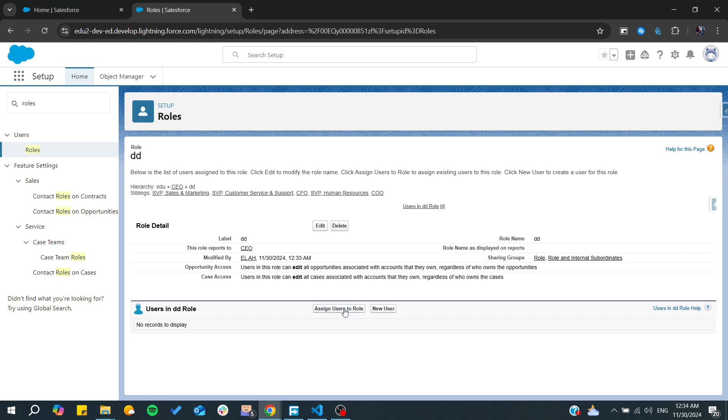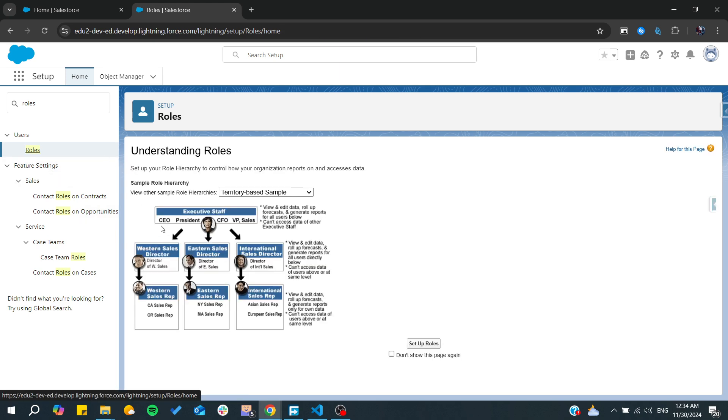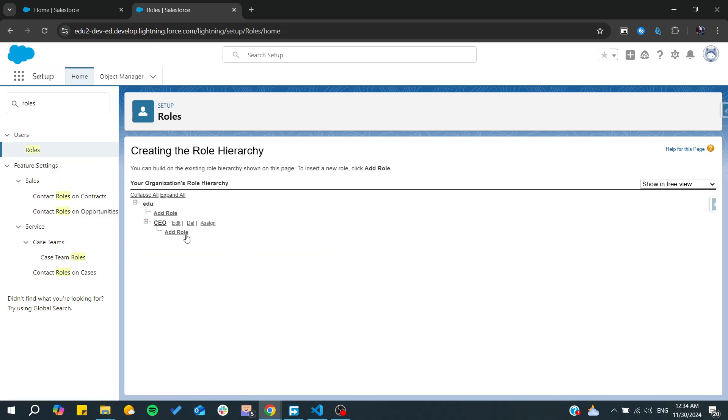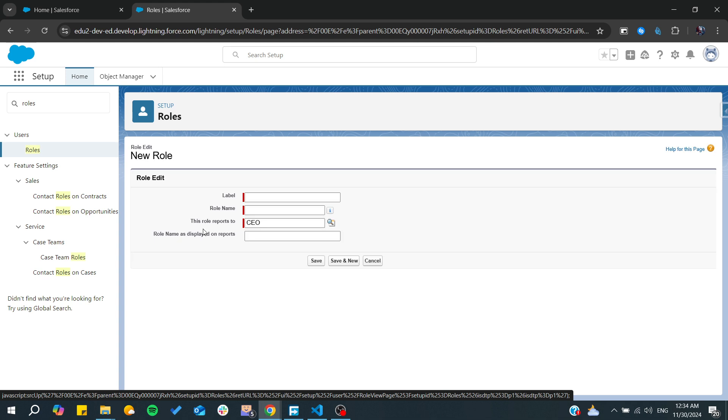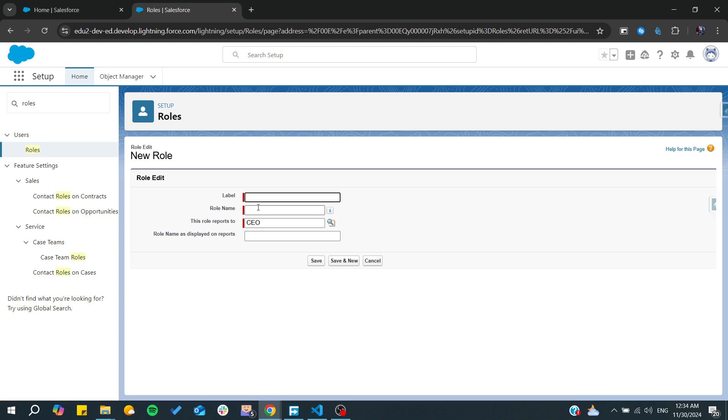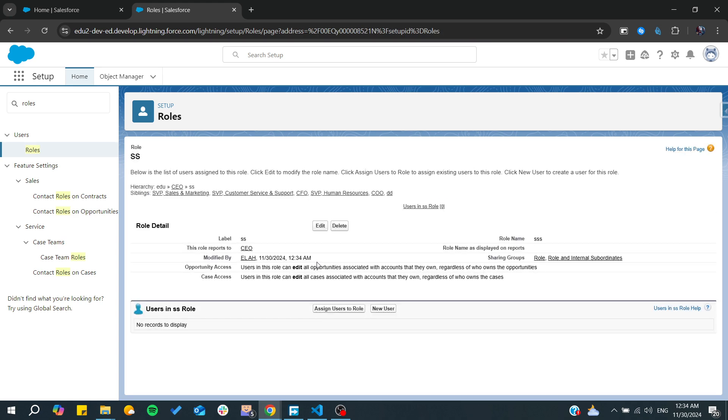And now as you can see, you can start assigning users to this role. So let's go back to our role. We can find that I think that we didn't save the role, so we need just to go and save it like that and click on save.